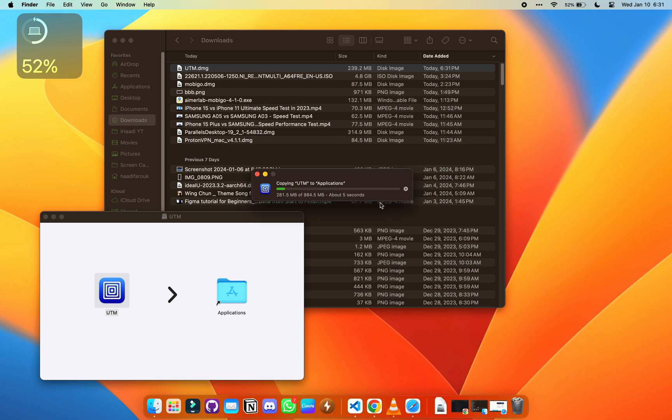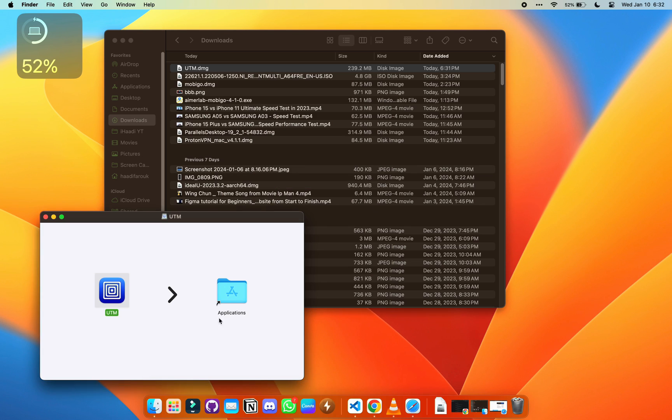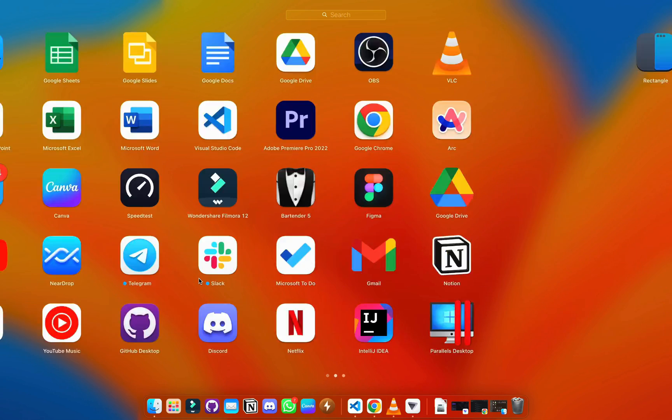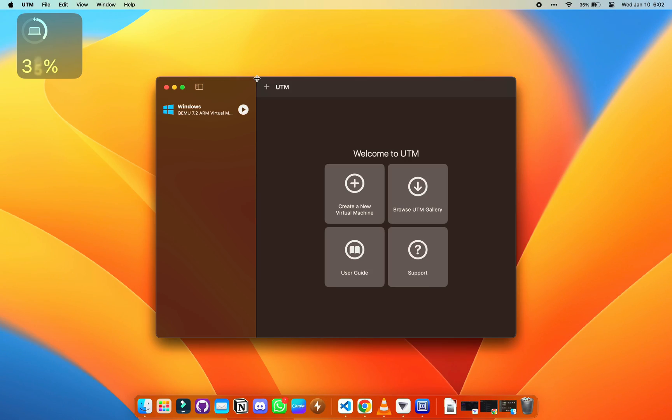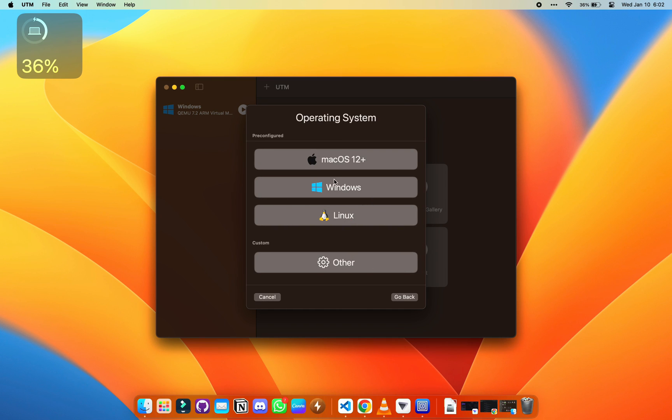It's going to copy and it's done installing. Open UTM, click create a new virtual machine, and select Windows.